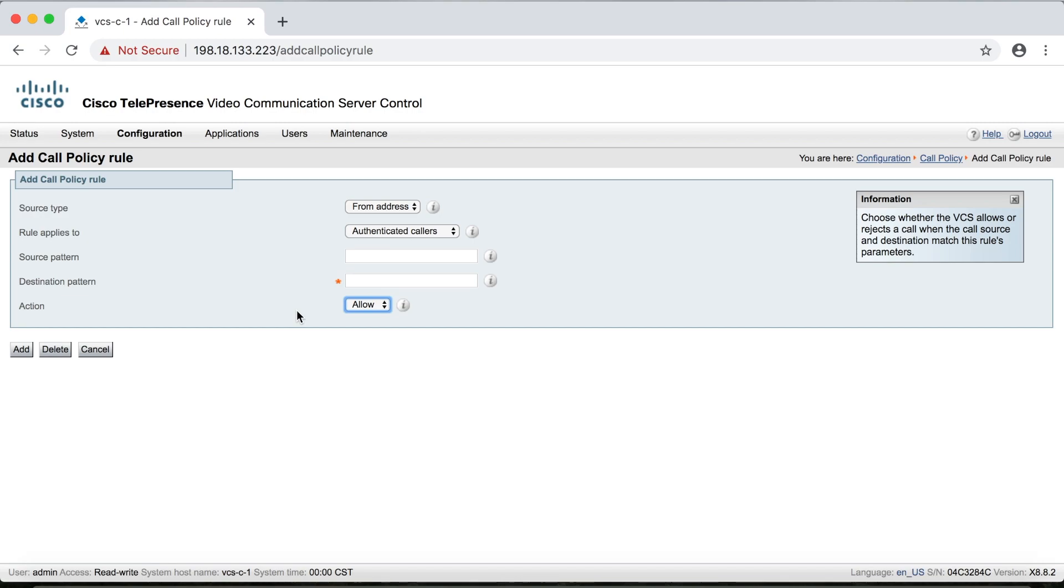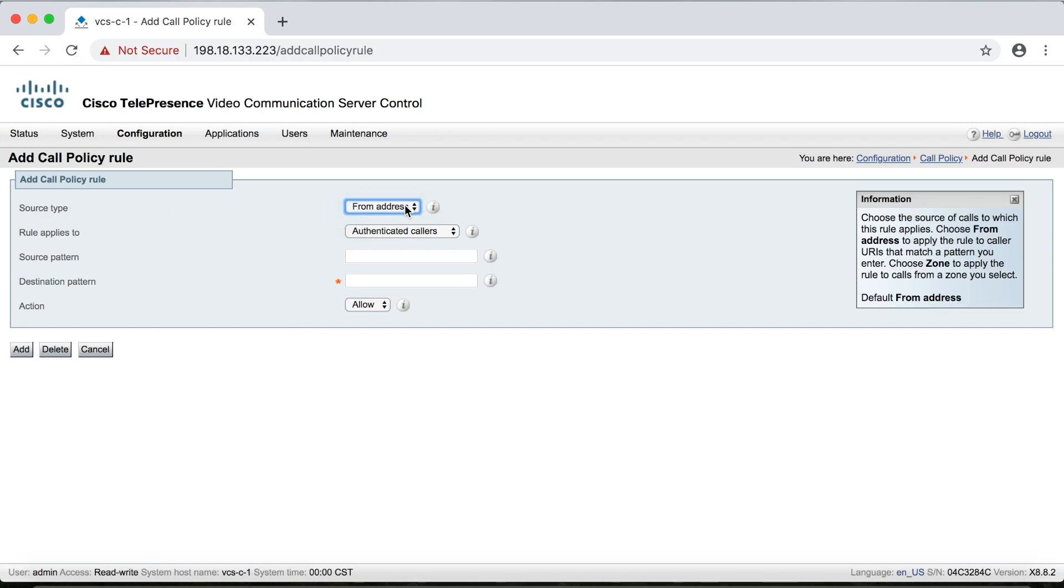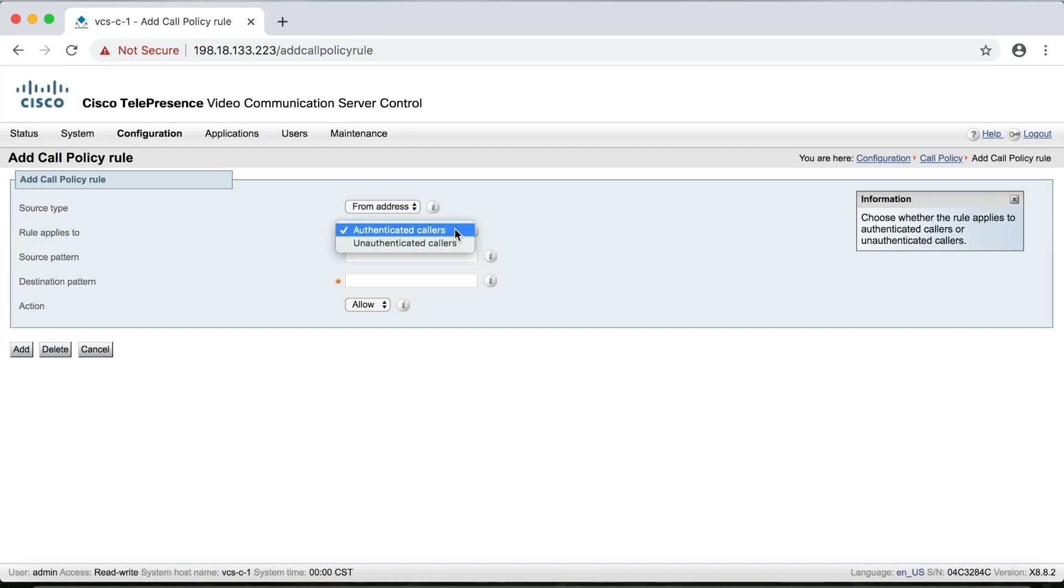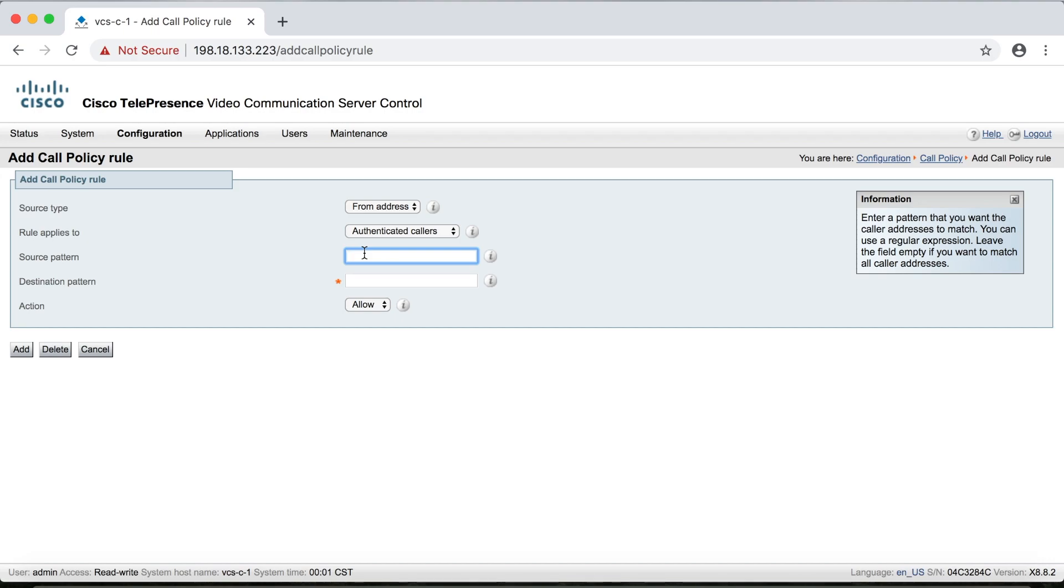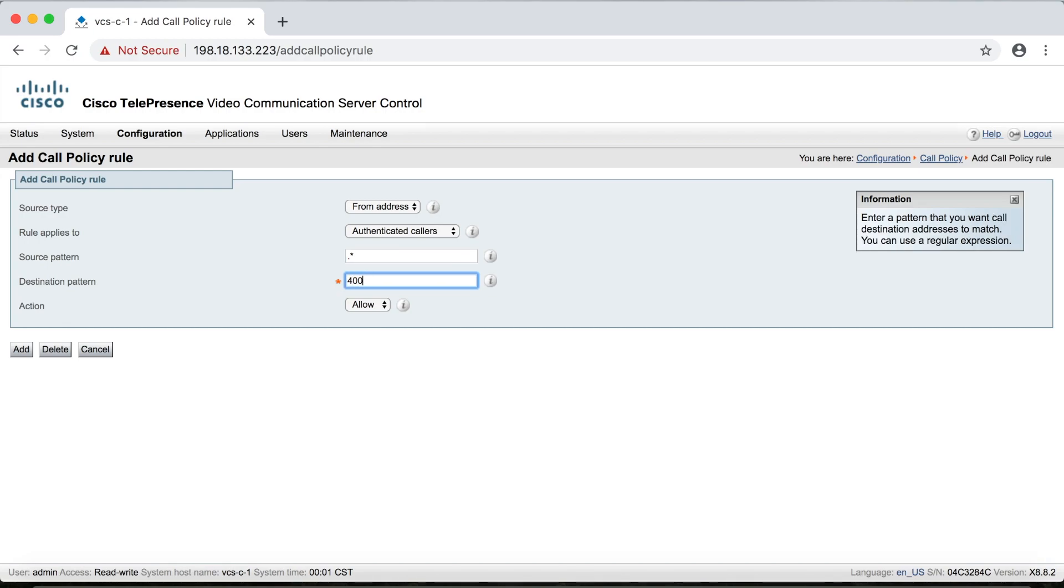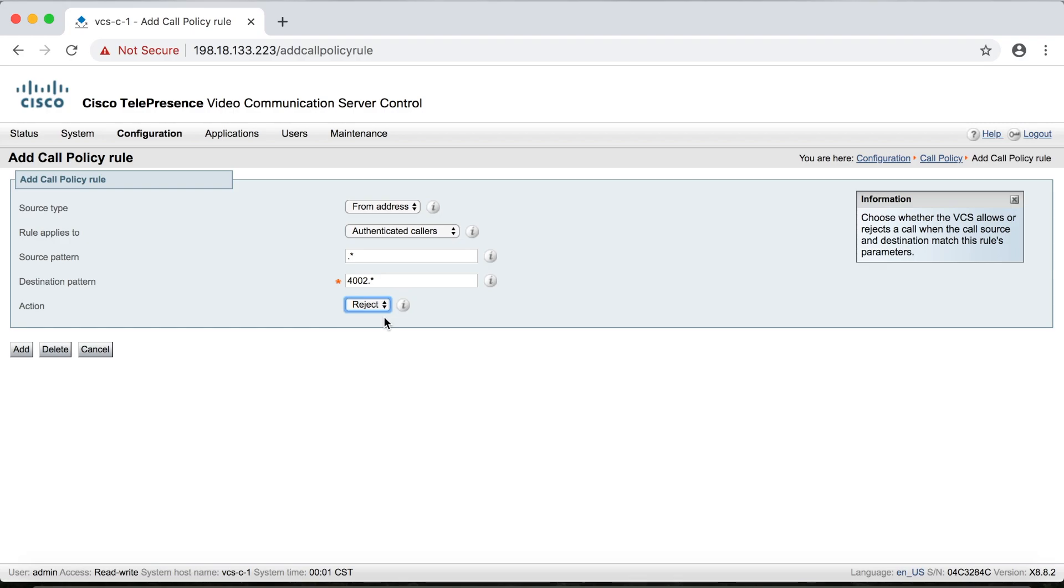Now notice that the only actions allowed are allow and reject. So using this tool is not going to change the alias from its original dialed form, but it does allow you to create rules to redirect calls so that, for example, when a call comes into a C-level employee, in that case, you can make it so the calls would be automatically redirected to their office assistant or something along these lines. So for the source type up here, we're just going to keep the default from address. And then for rule applies to, we'll also keep it on authenticated callers. And then I'm going to create a source pattern here. And by the way, you could use regular expressions here if you wanted to, you can just type them in. There's no dropdown menu for that. So I'm just going to say anybody. So a dot asterisk. So this is anybody calling in the destination pattern, anybody calling 4002 dot asterisk. And the action is going to be rejected here. And then we'll click add to create this rule.